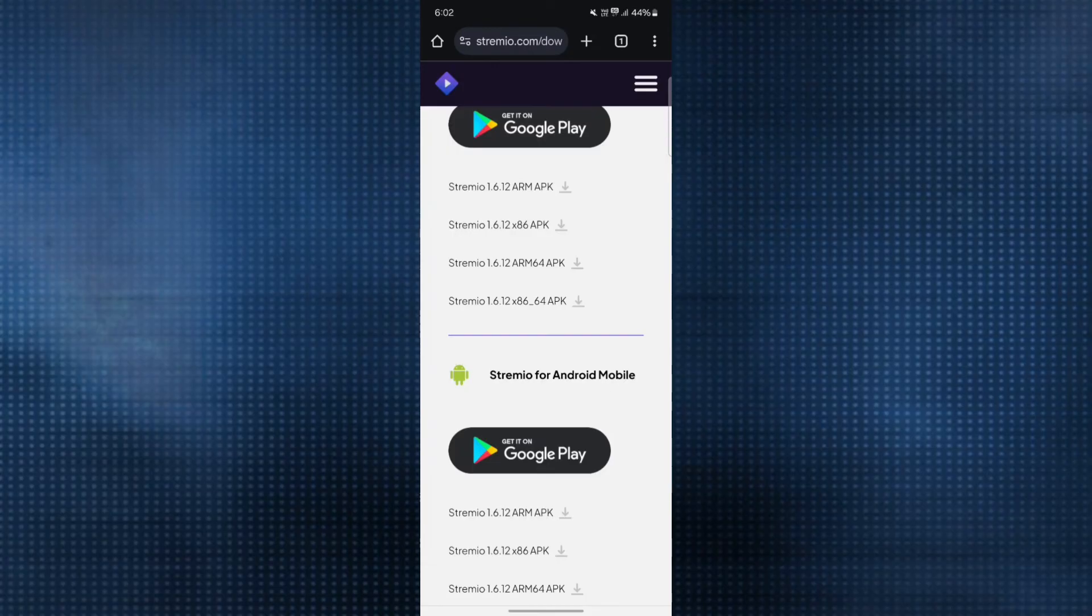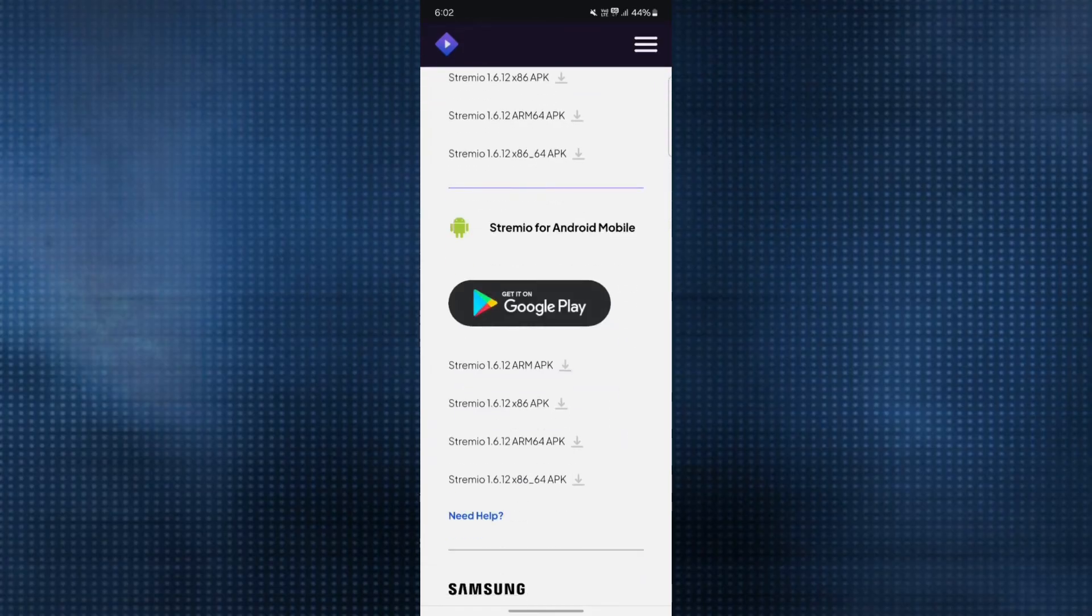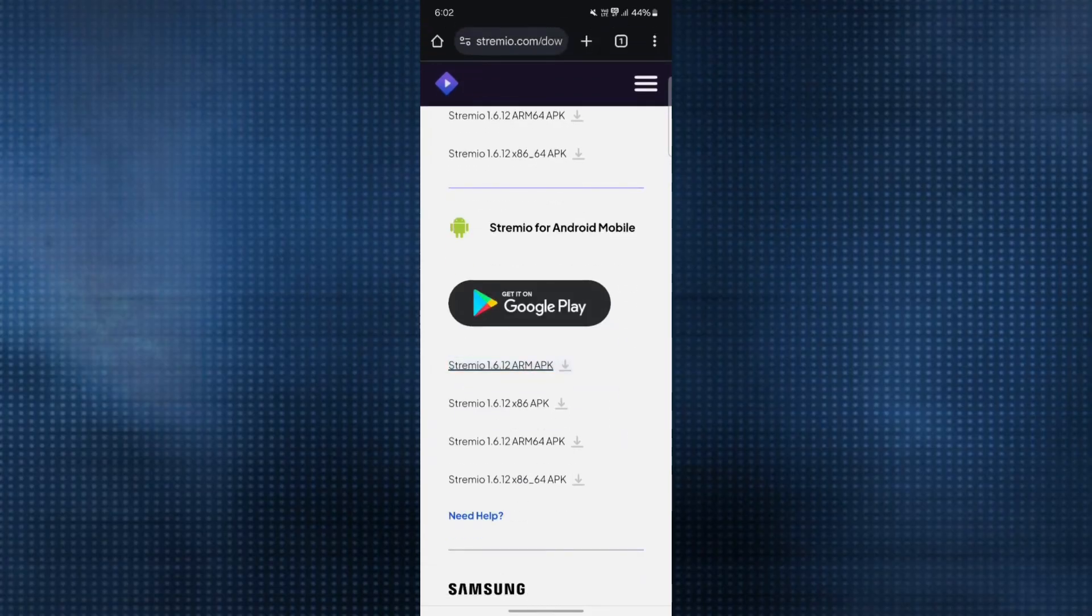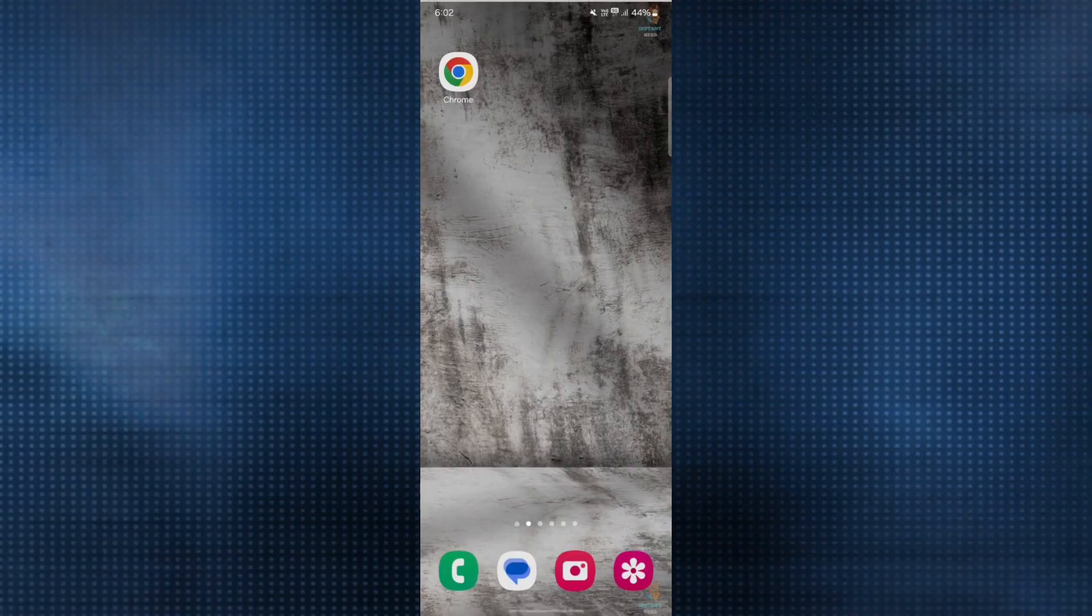What you can do is download any one of them. Once you click on that, you will get a notification that the file can be harmful. Do you still want to download it? You can click on download anyway, and in this way, it will get downloaded to your Android phone.